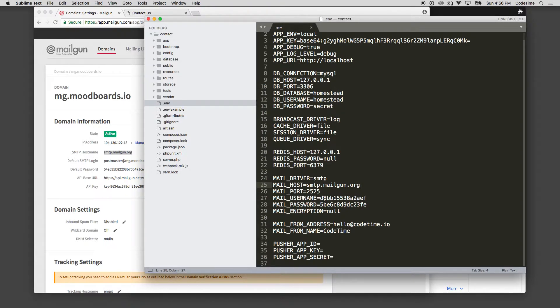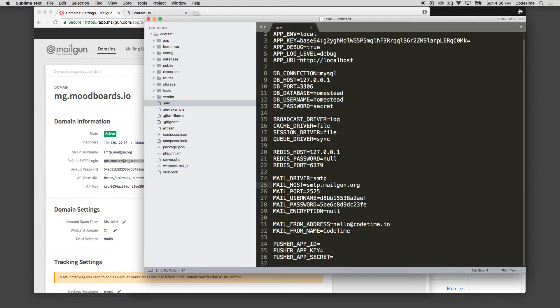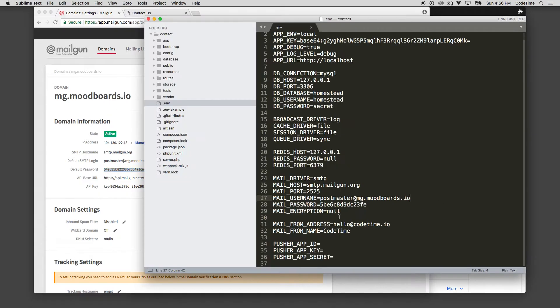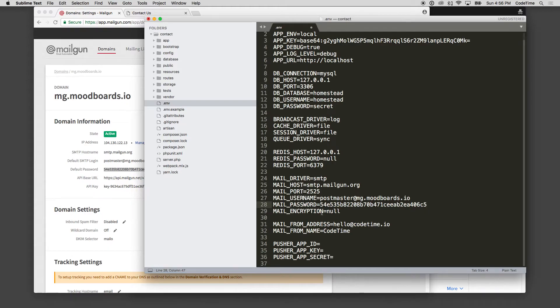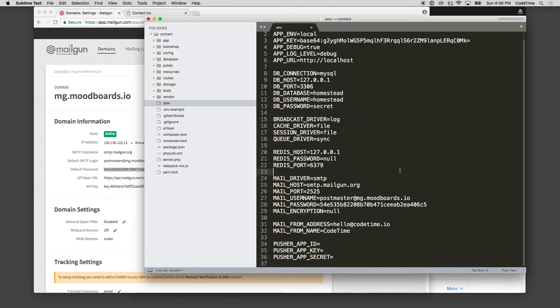For the username, so you have your default SMTP login, I'm going to change that for that username. For the mail password here, I have this password created. And the mail encryption I'm going to leave as null. So now that's set up. I'm going to save this.